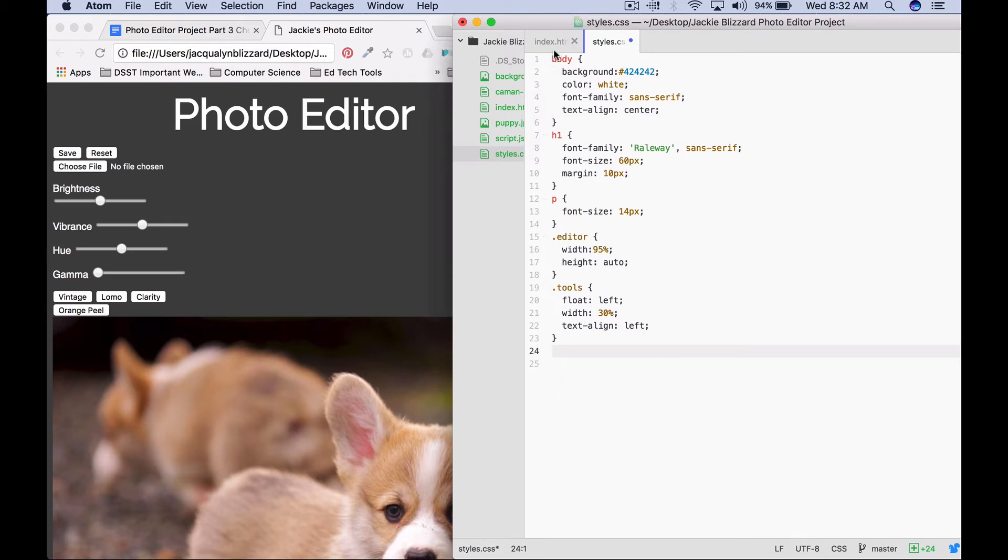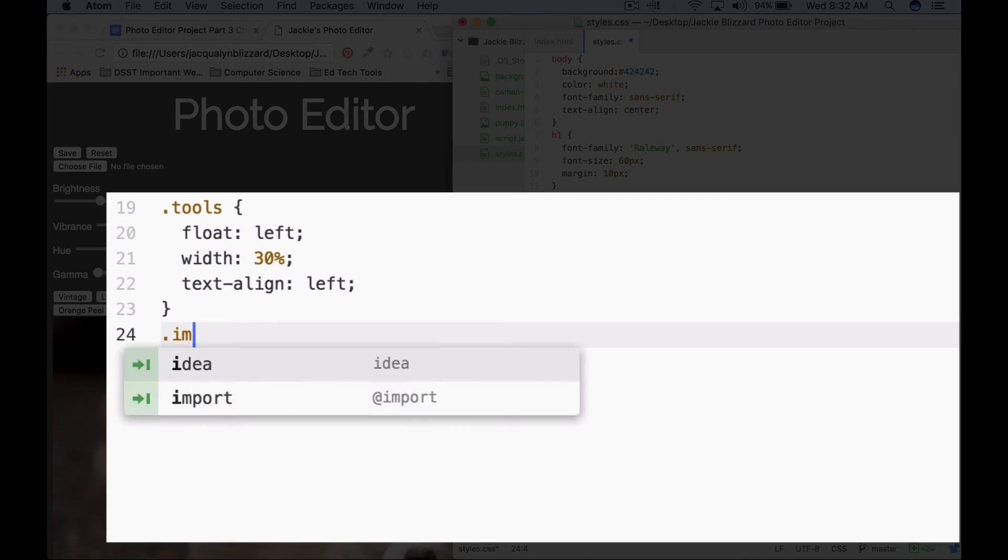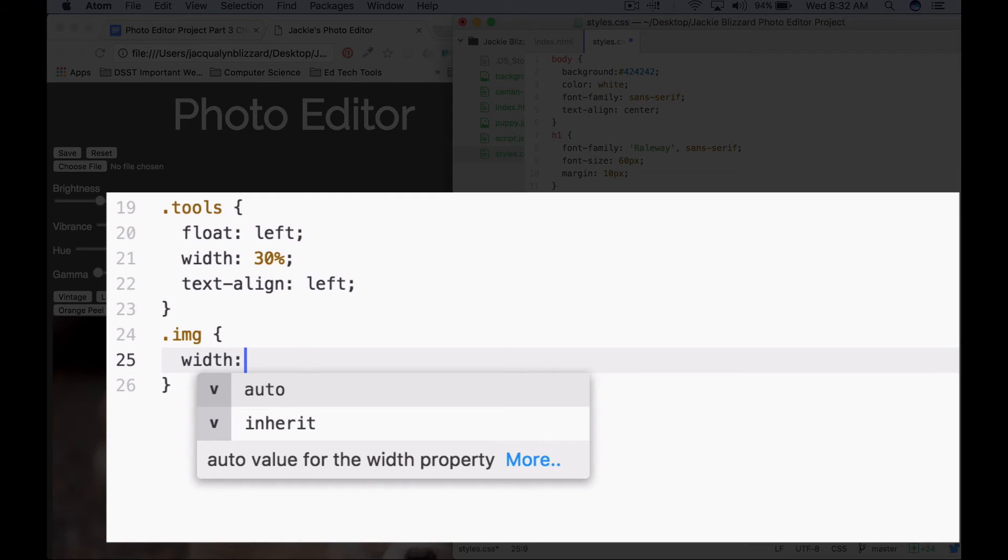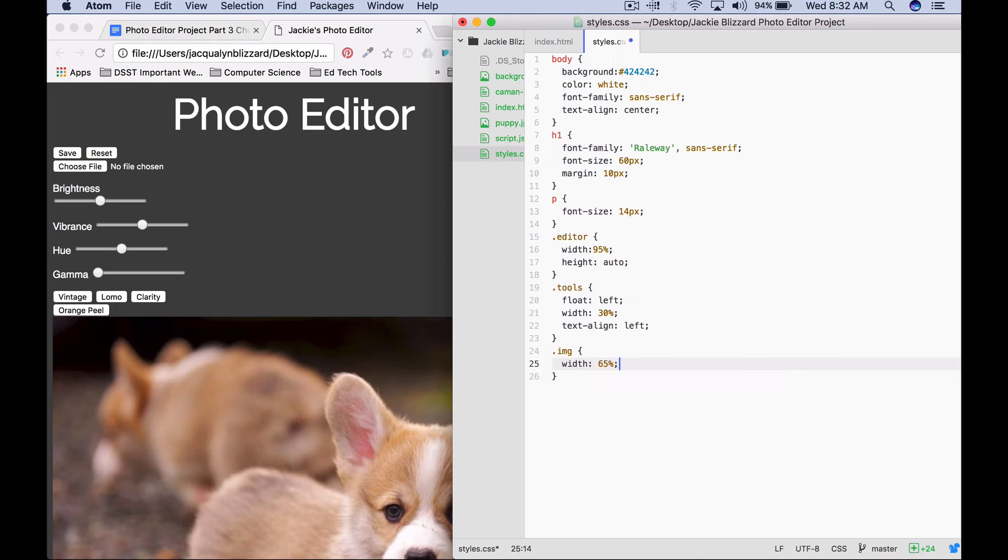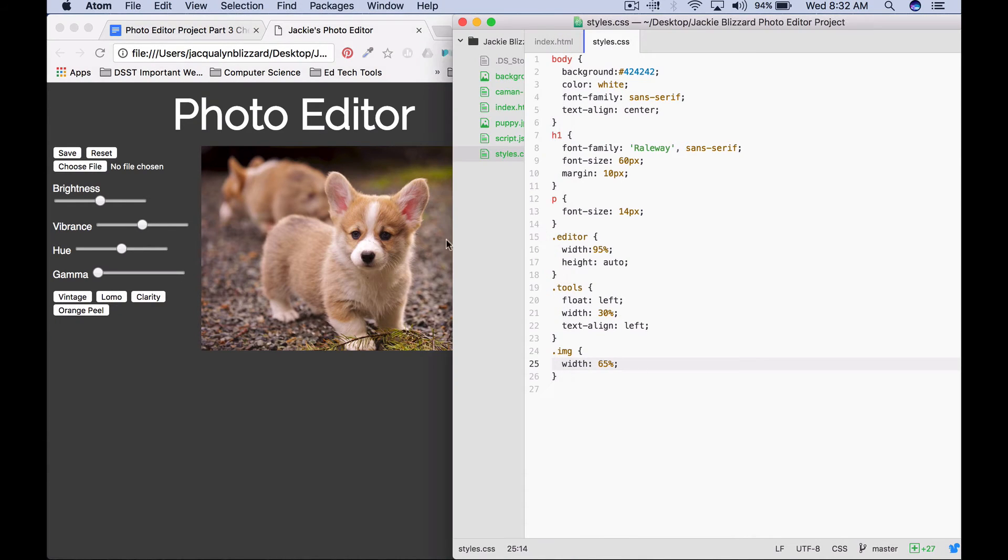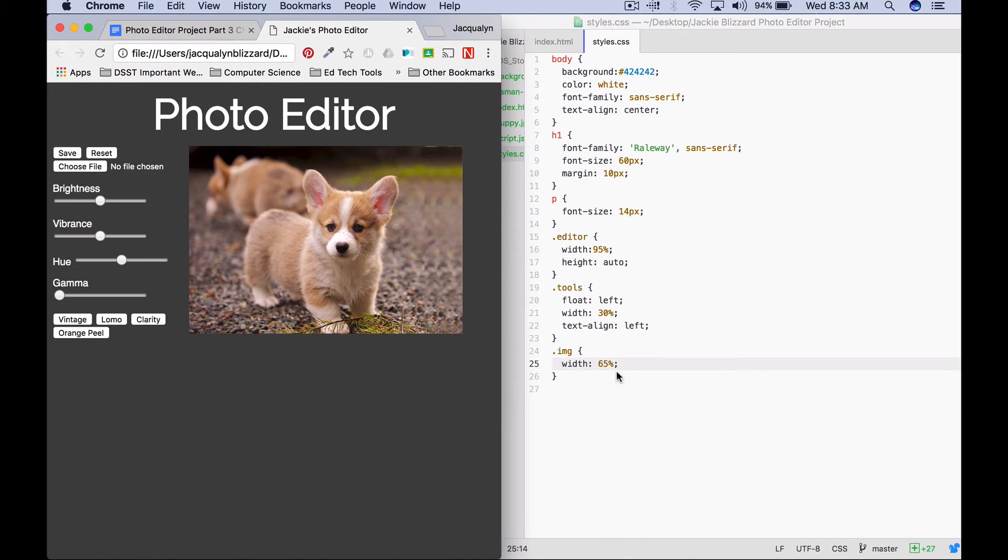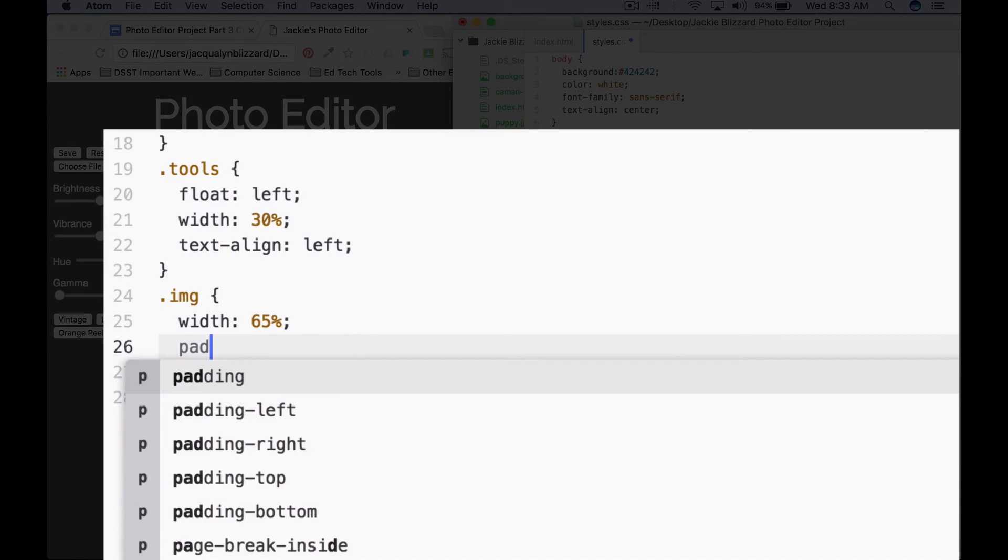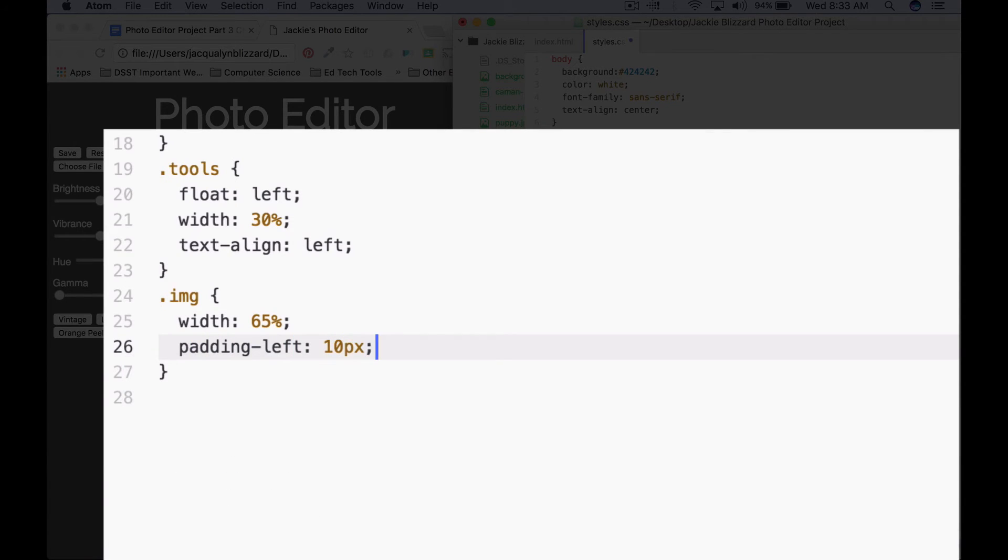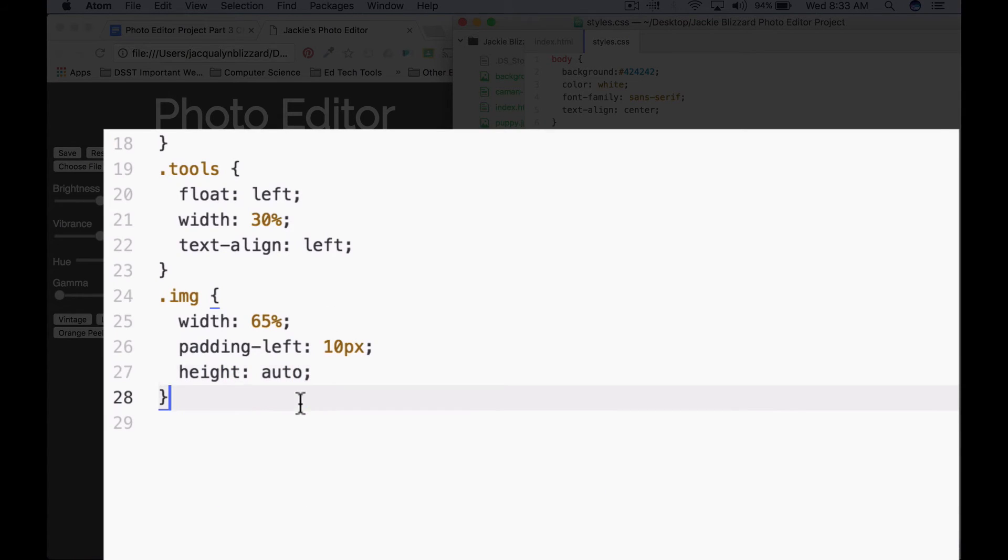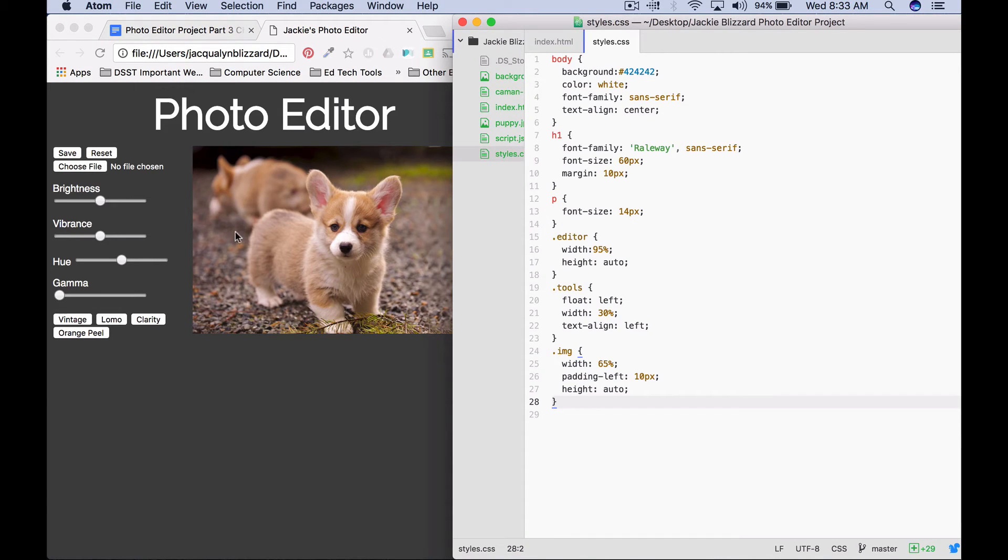Our image is still really big. Remember that our image had a class of IMG, so we can style the image based on that class. Dot IMG. Let's change the width to be something smaller, let's try 65%. And now it will fit next to our toolbar. Let's do a couple of other things. Let's adjust the padding on the left to be 10px and the height we can say auto. Refresh the page. Looking good. It moved it over a little bit, provided some space.